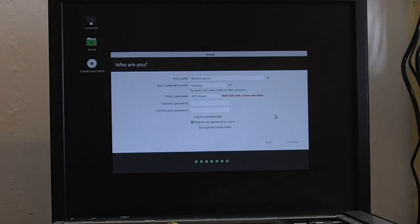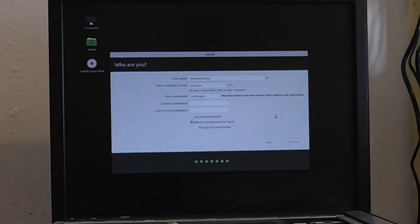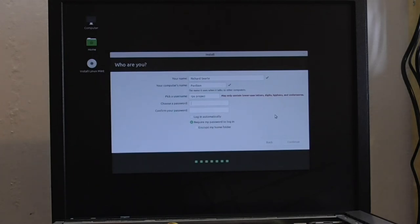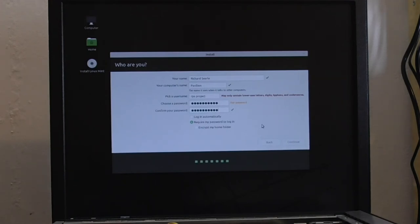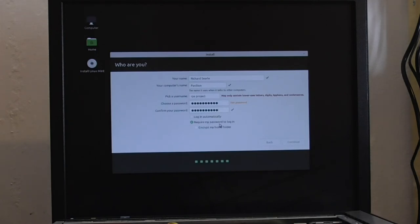OK. Well, let's put it as RPS. All lower case. And we'll do it like that. RPS project. Now I choose a password. Another fair. There we go. Log in automatically. I could do, but I'm not going to,